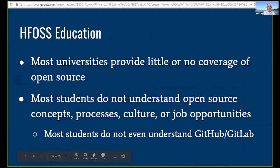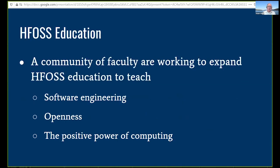Most universities don't cover open source — everybody thinks universities teach open source and that it's just part of the curriculum, but it's not. We have done faculty development workshops for around 150 universities across the country. Almost without exception, there's no open source being taught in those programs — these are computer science programs at many colleges whose names you would recognize. We want to try and change that. HFOSS is one of the levers we've been using, and students don't even understand GitHub.